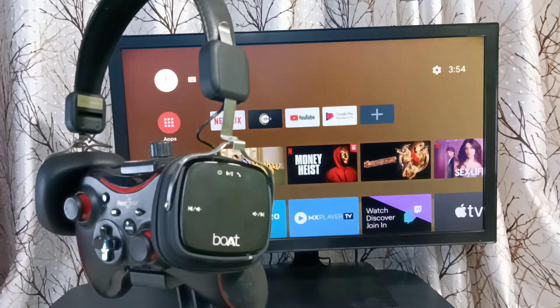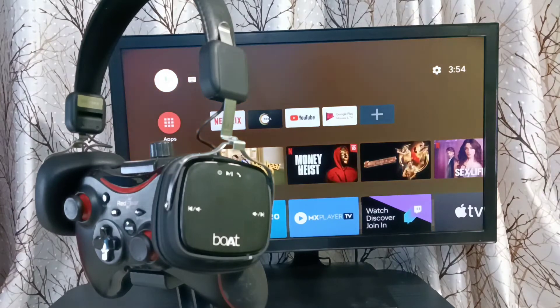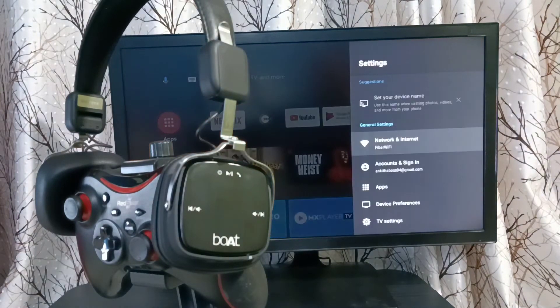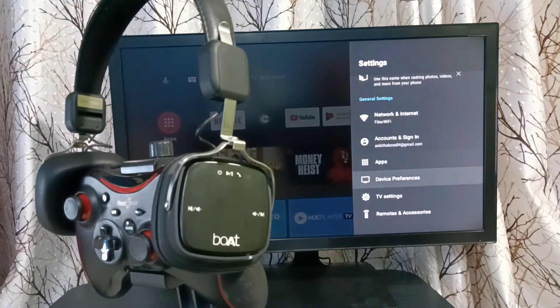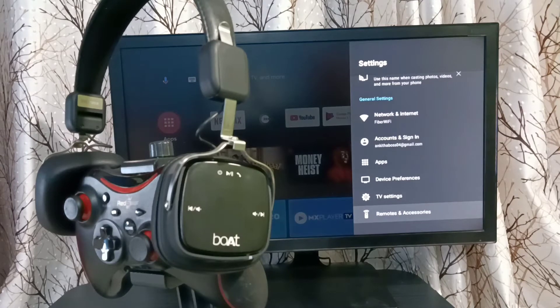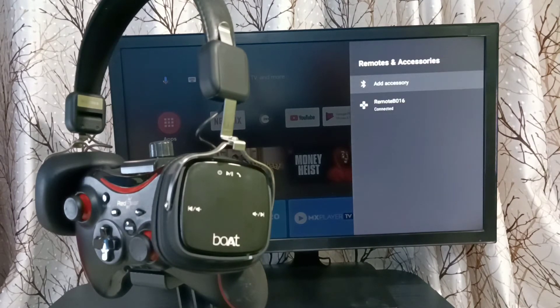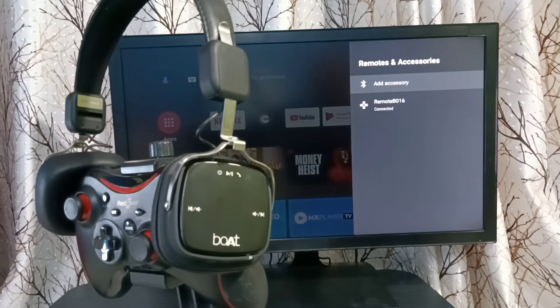In this TV, first we need to select Settings from the top right corner, then select Remotes and Accessories, then select Add Accessory.